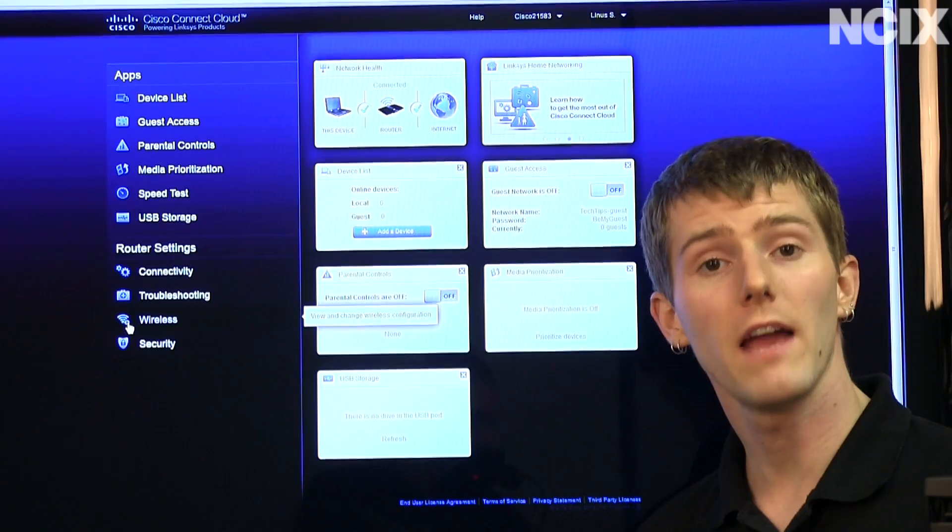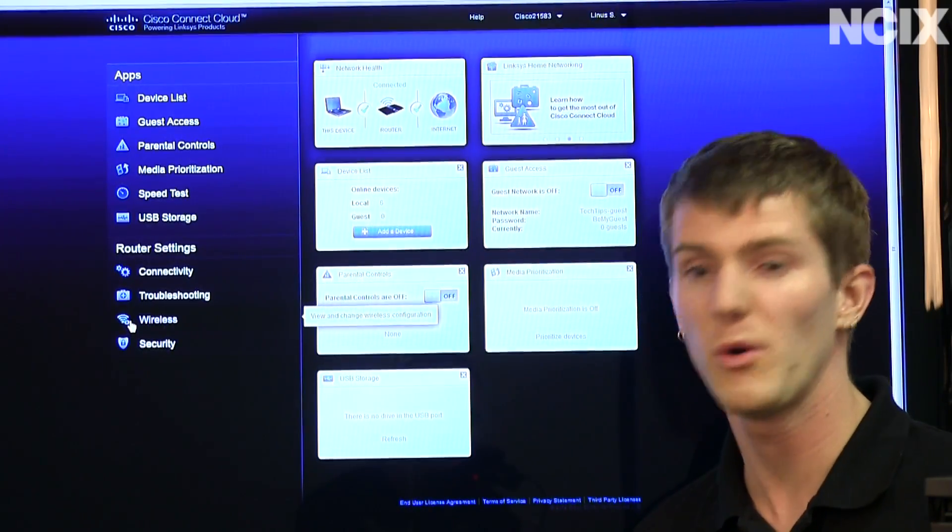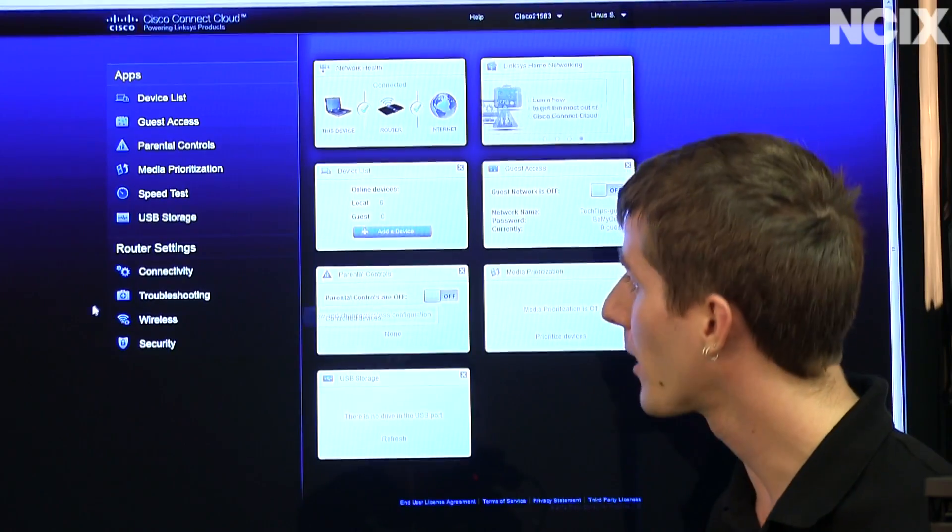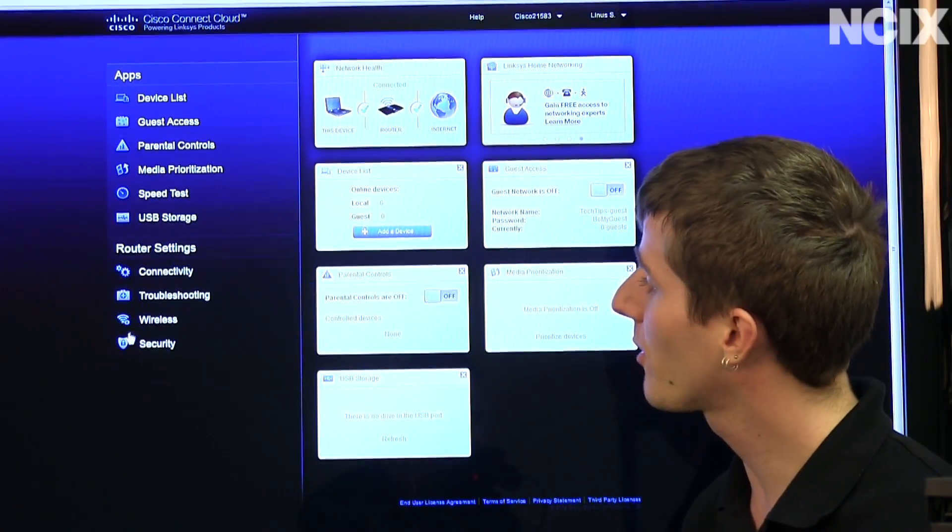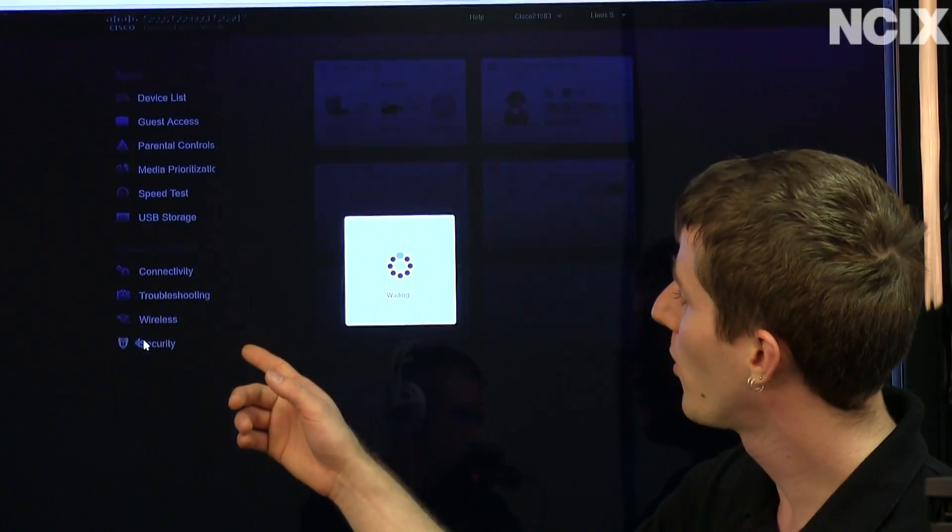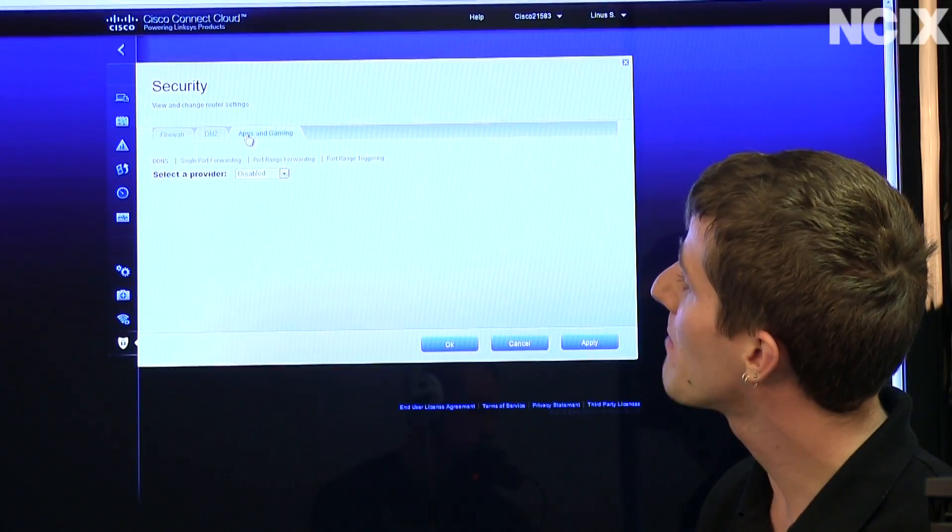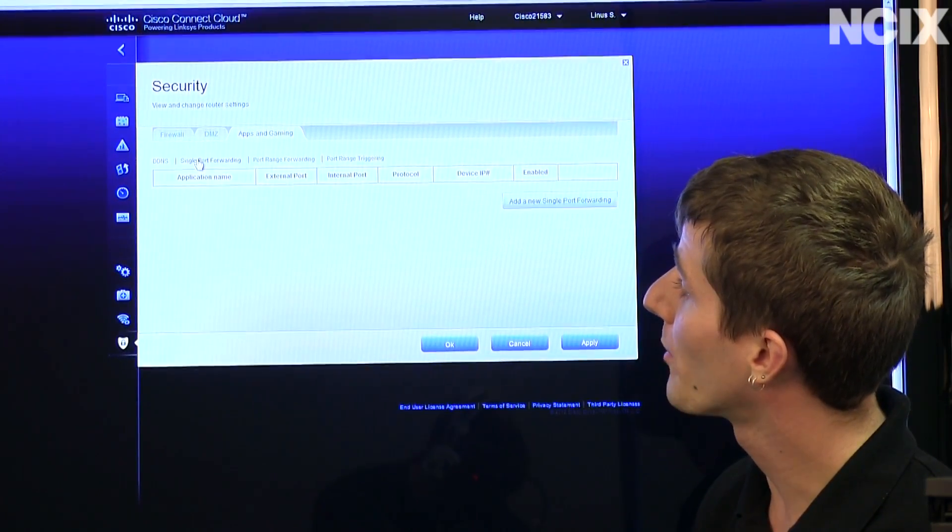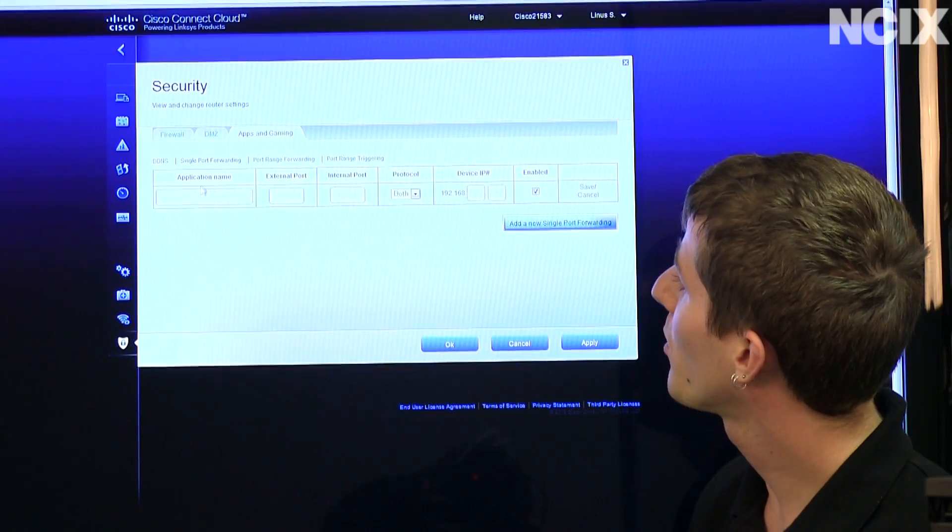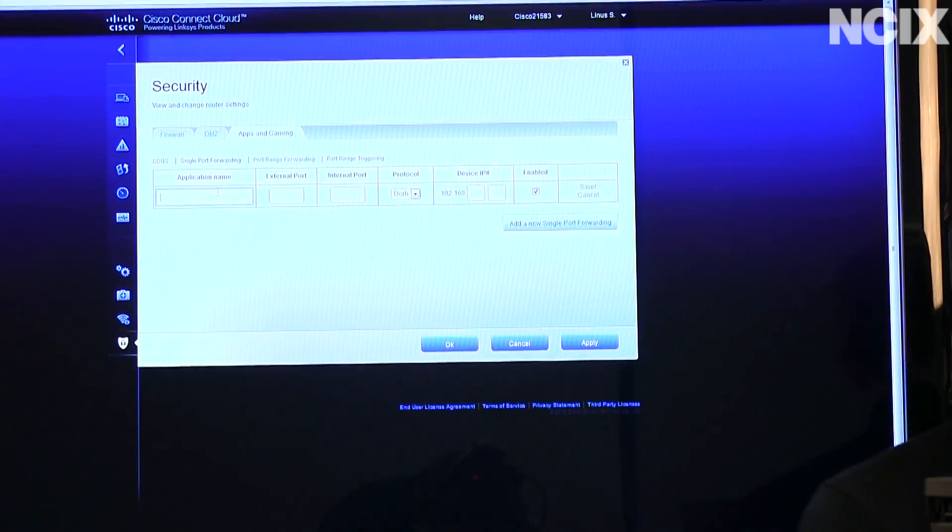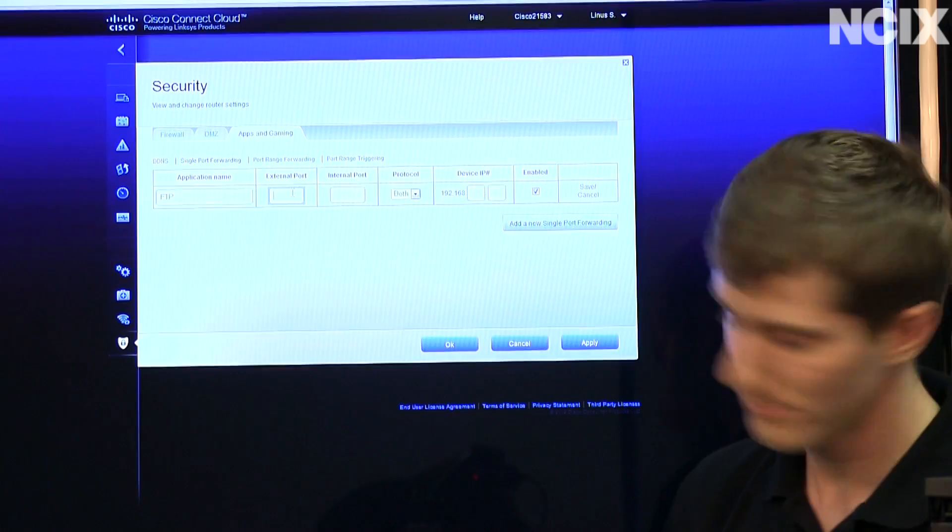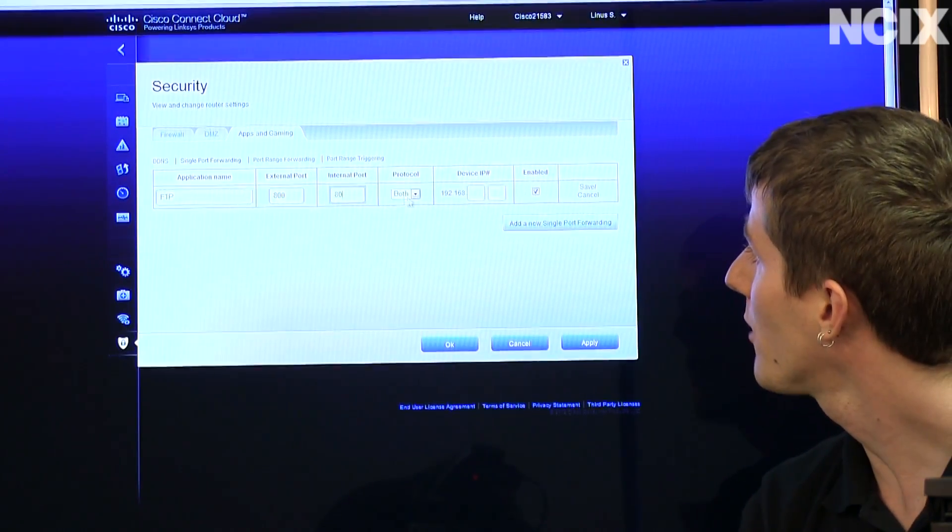If you've ever forwarded a port for a game or for voice chat or whatever else the case may be, you can pretty much skip this part. But we're going to be using one of Cisco's cloud routers to go into security and then change for apps and gaming a single port forwarding. So we're going to add a new single port forwarding.